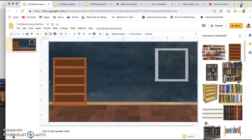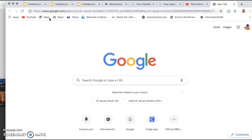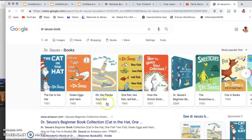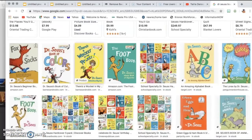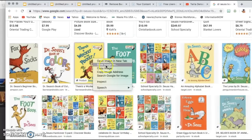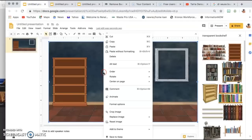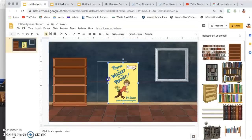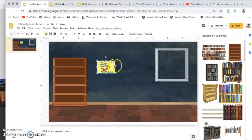Then I want to add some books to my bookshelf. I'll go up to Google search and type in, say, a Dr. Seuss book, click Images, find 'There's a Wocket in My Pocket,' right-click over it, copy the image, go back to my slide, right-click, click paste, and then resize the book to fit on my shelf.